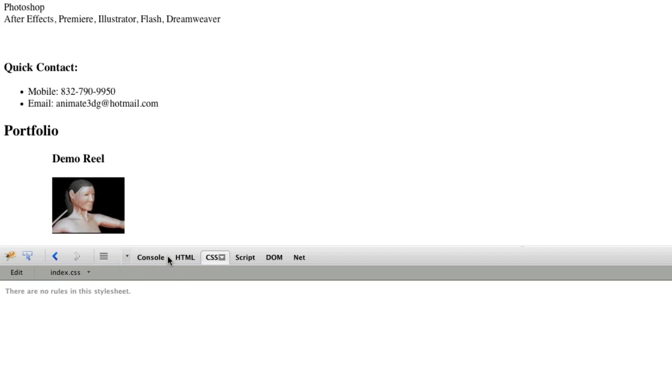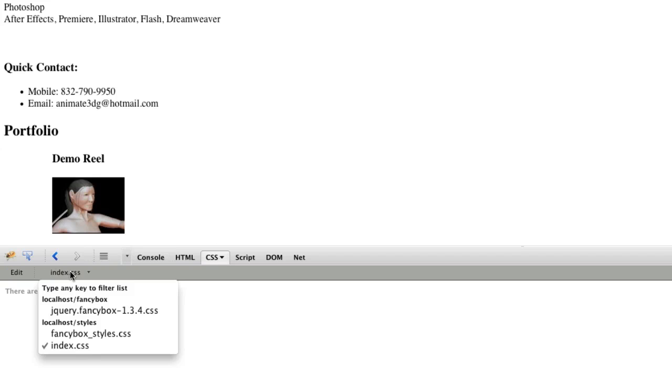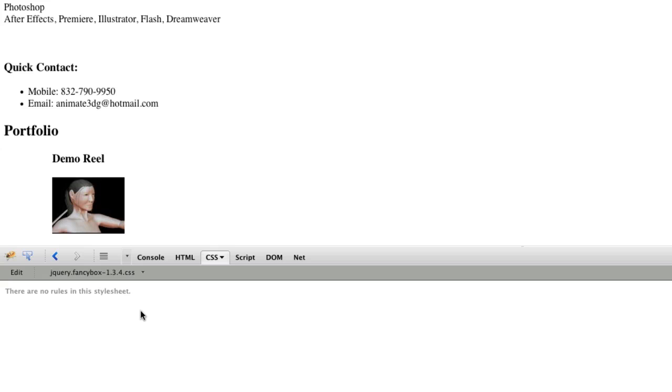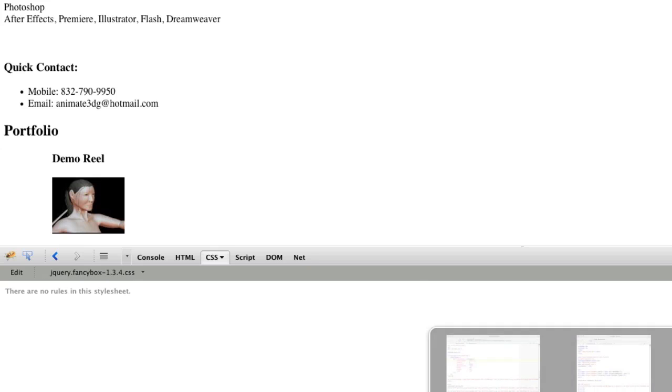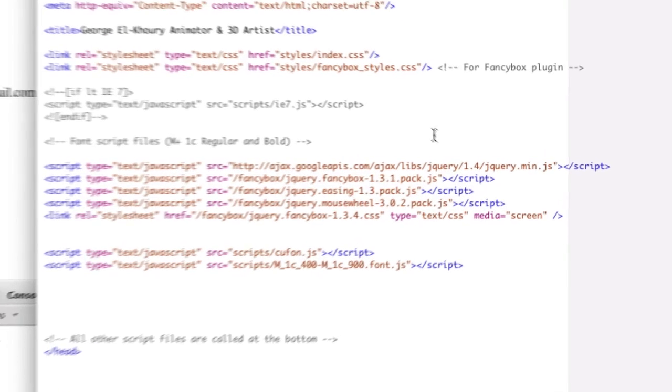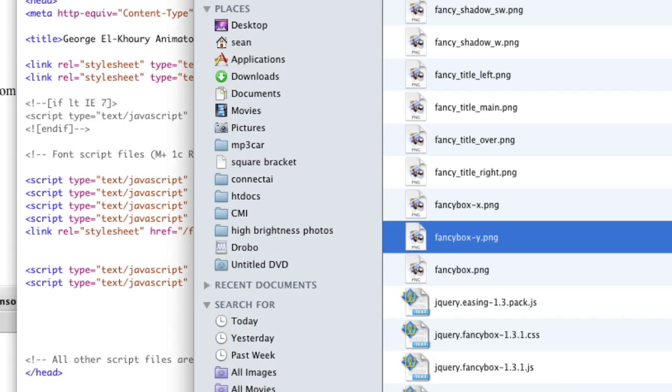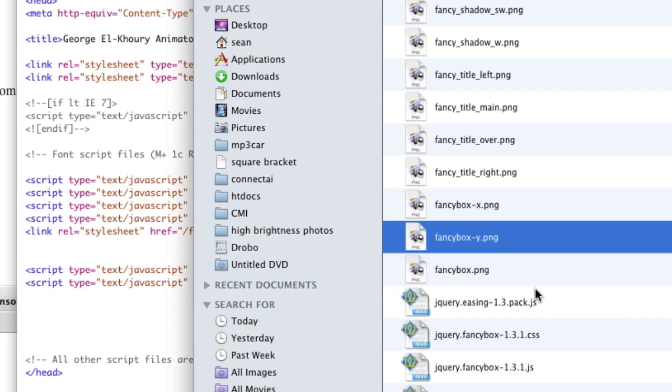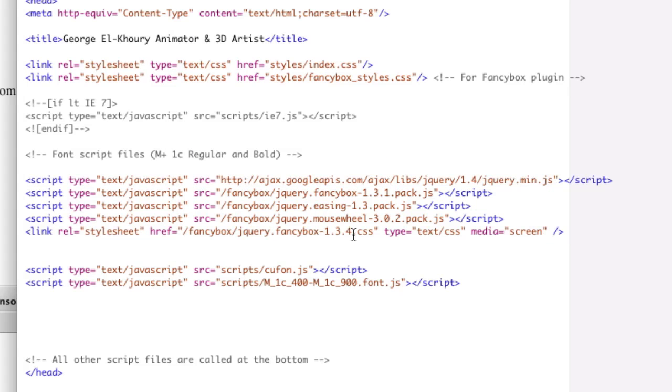So let's go to the CSS for a second, and let's see if our fancy box CSS. Well, there's our problem. The CSS file isn't loaded at all. So let's go back to the top and see what we're looking for here. So we're looking for fancy box 1.3.4 CSS, and we have 1.3.1, so we need to change that, 1.3.1.